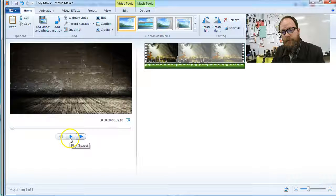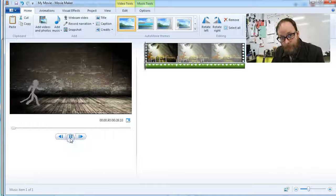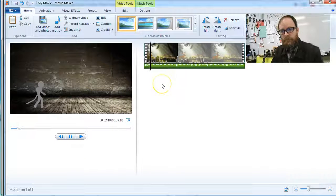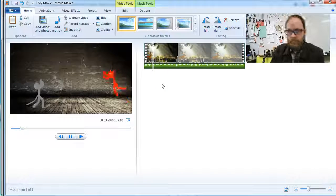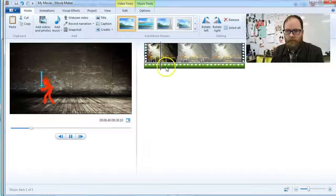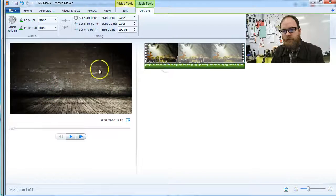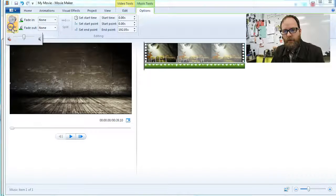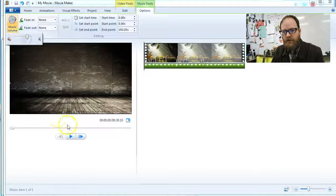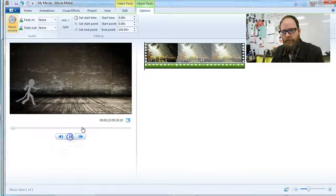And if I hit play, the music is a little quiet. So, if I want to bring the volume up, I can adjust it right there.